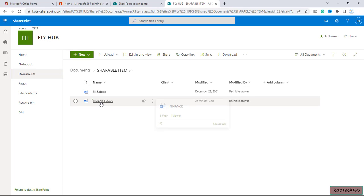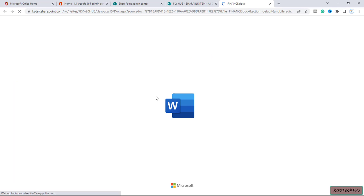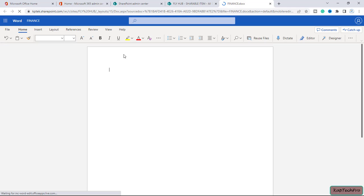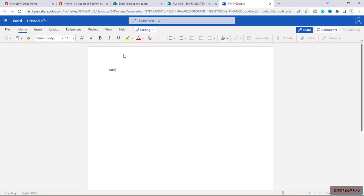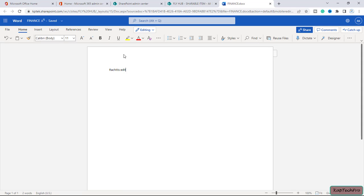And now let's try to change anything on this file and let's see if we get alert or not. Let me open this document here. I will type anything. So I have entered the text that is editing and it's now saved. Let me close it.